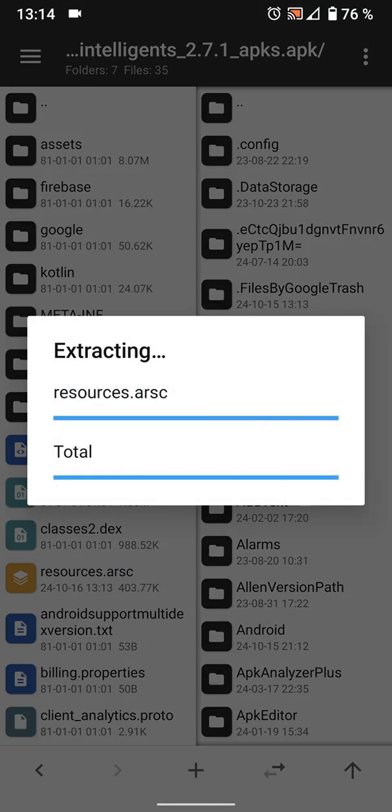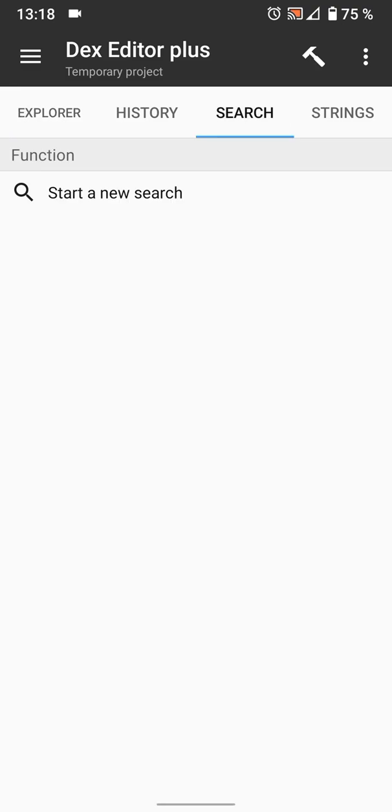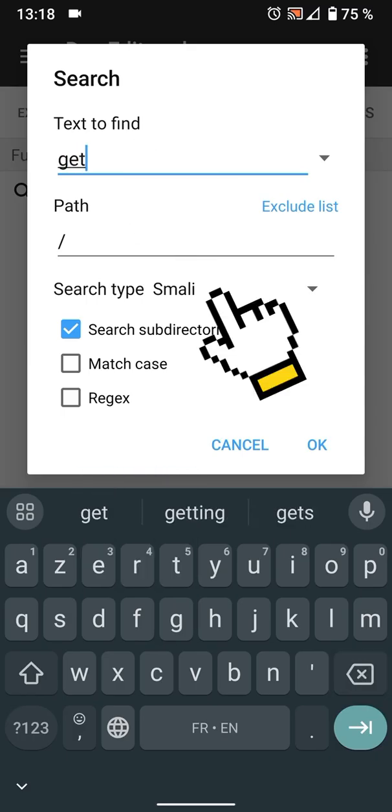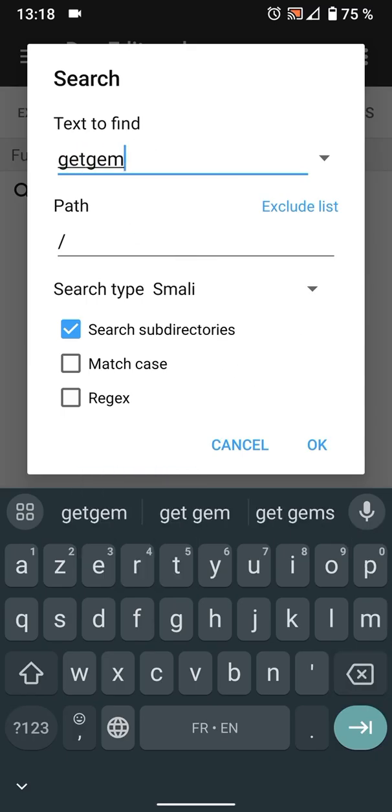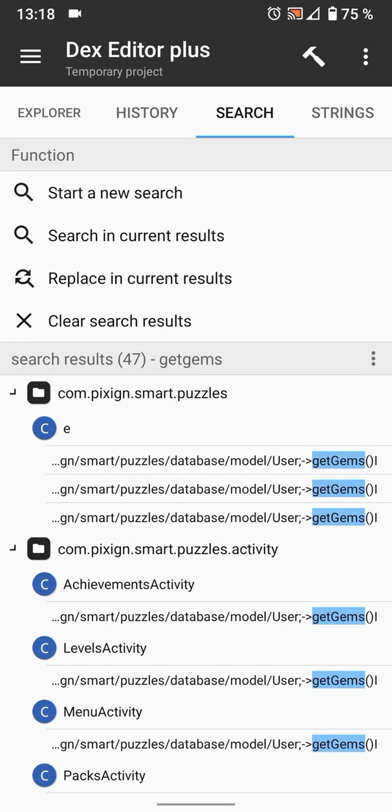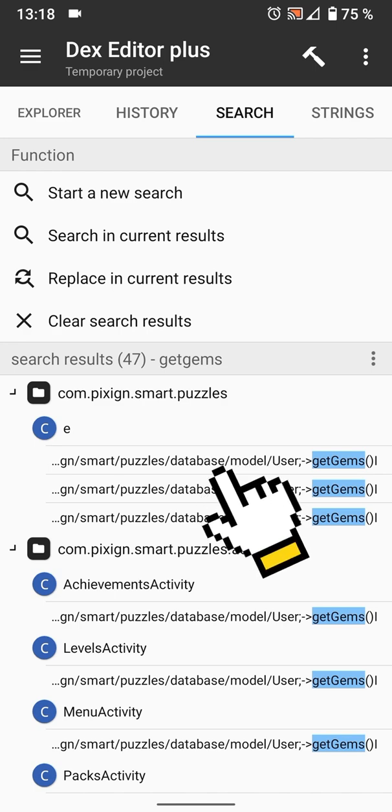Open them with Dex Editor Plus. Search for get gems or get hint, select Smali as type, search, then press OK. Select the first result.